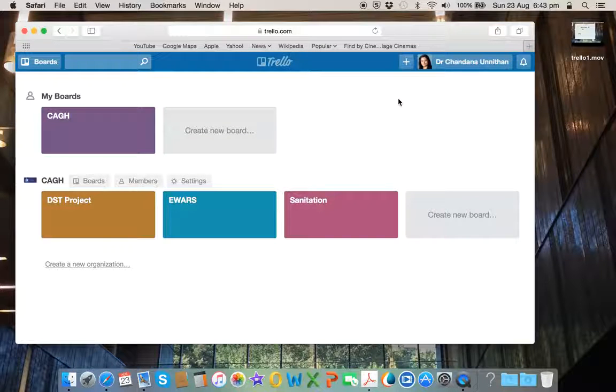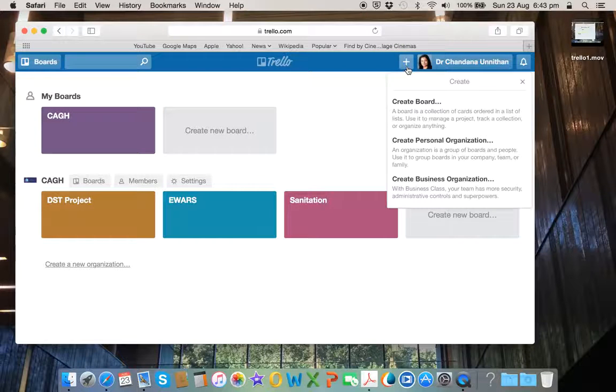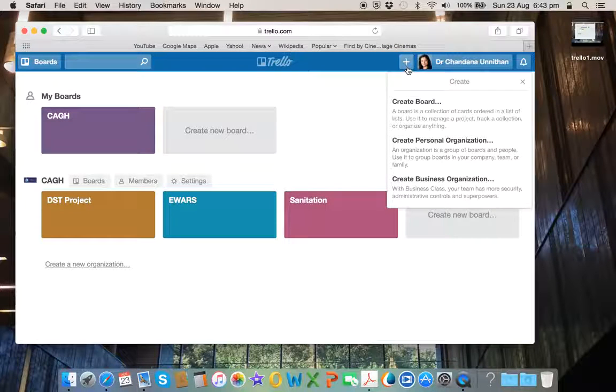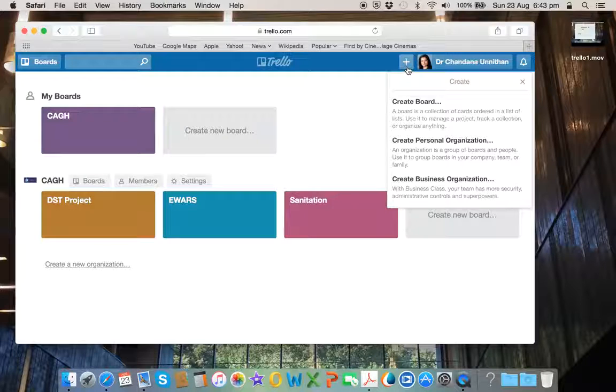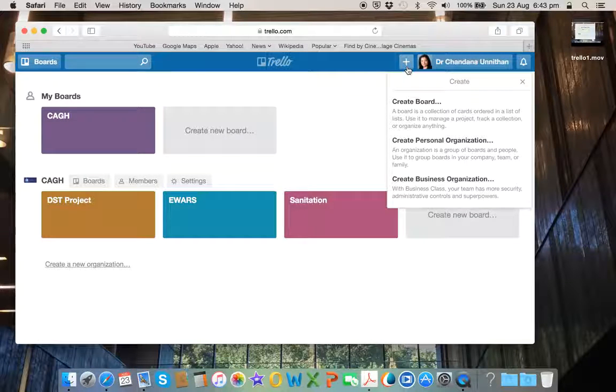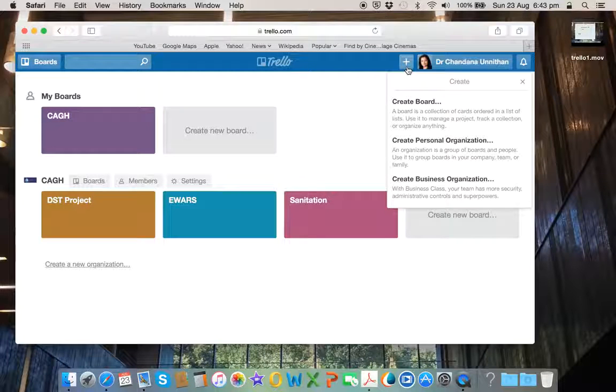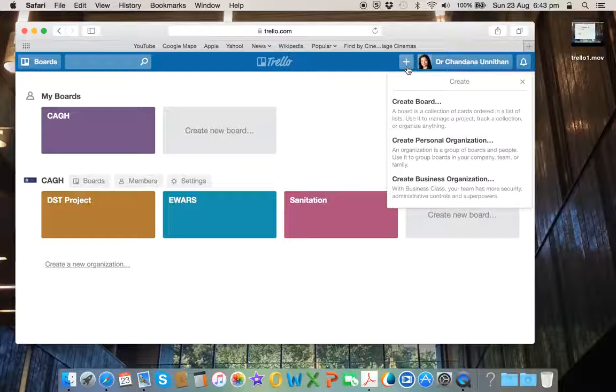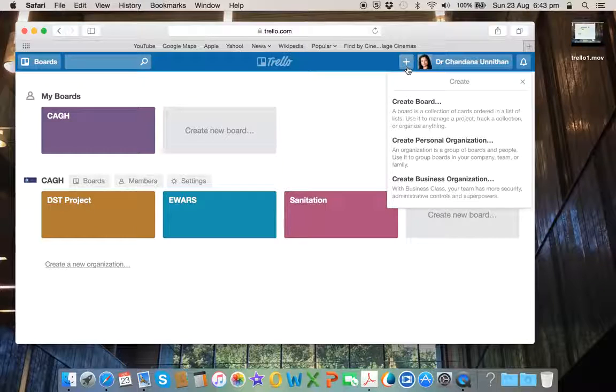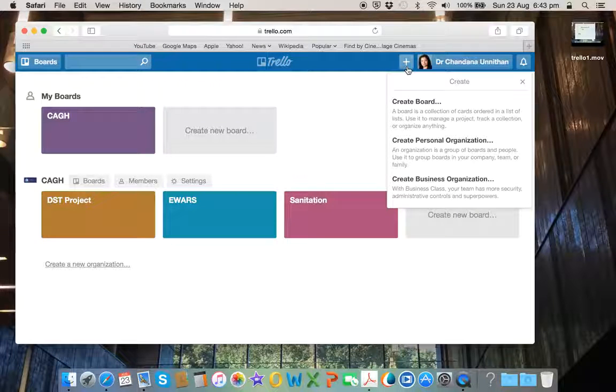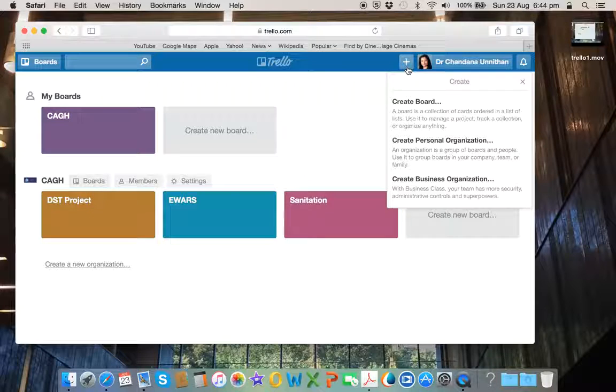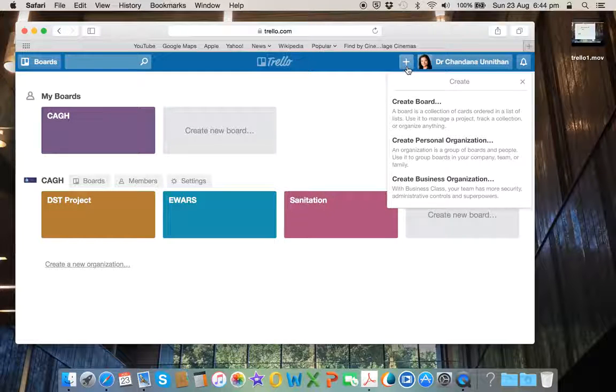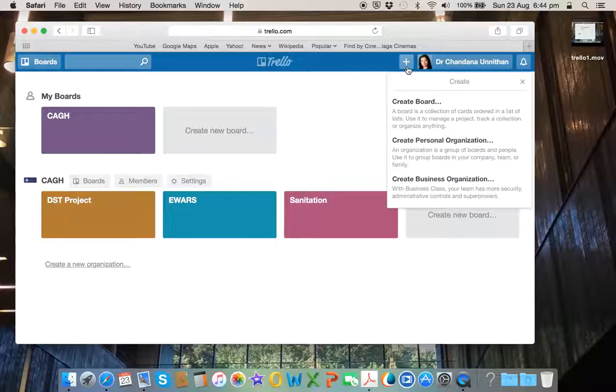If you click on this button here, plus sign, it will give you the explanations on each of these. So here what I have done is creating a personal organization, which is a group of boards and people. And I have grouped boards depending on the projects that, in this case, CAGH, which is the Centre for Advancement of Global Health, a non-profit organization collaborating with varied research organizations across the world, is involved with.